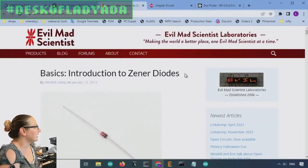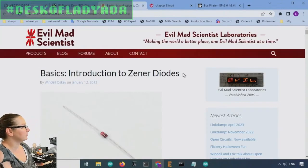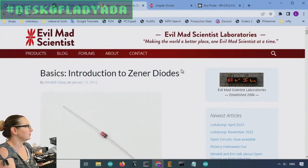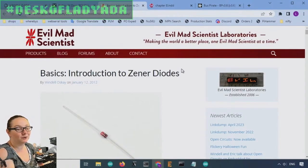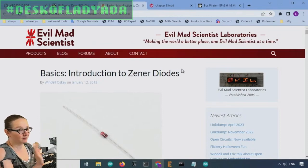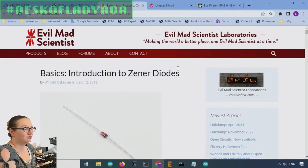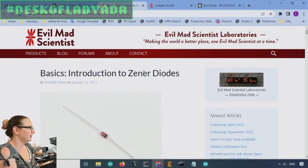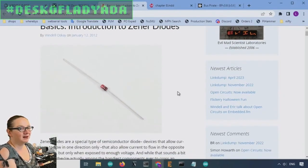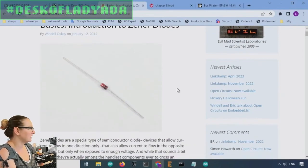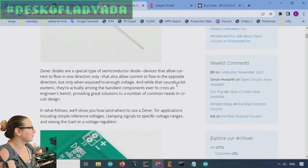There's also a great tutorial by Evil Mad Scientist. It's over 10 years old. But Zener diodes never go out of style. So check it out. Introduction to Zener diodes by EMSL. Wonderful scientist over in California.